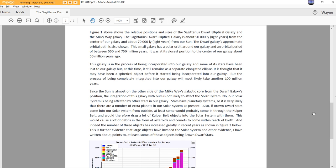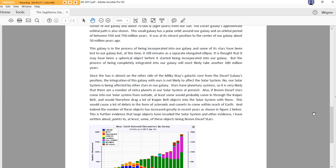This galaxy is in the process of being incorporated into our galaxy and some of its stars have been lost to our galaxy. But at this time, it still remains as a separate elongated ellipse. It is thought that it must have been a spherical object before it started being incorporated into our galaxy. I bet. But the process of being completely integrated into our galaxy will most likely take another 100 million years. Wow. Since the sun is almost on the other side of the Milky Way galaxy core from the Dwarf Galaxy's position, the integration of this galaxy with ours is not likely to affect the solar system. No, our solar system is being affected by other stars in our galaxy. Stars have planetary systems.